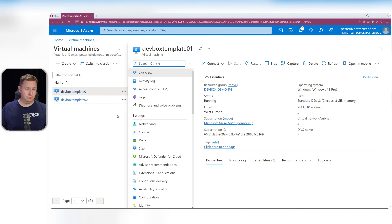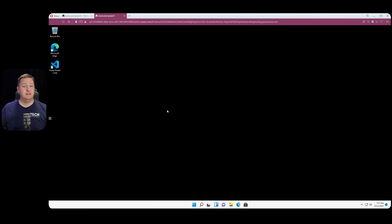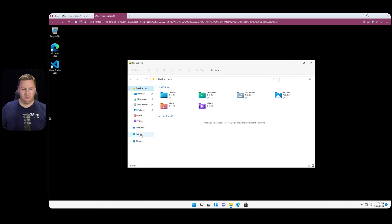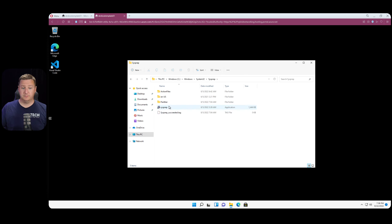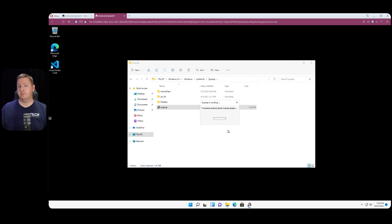Now that both VMs are running, let's go into the first one, connect with Bastion, and enter my password. This VM has Visual Studio Code installed as example software. I first need to generalize the operating system, so I'll open Explorer, navigate to C:\Windows\System32\Sysprep, and run Sysprep. Select the Generalized option, set shutdown as the shutdown option — not reboot — and hit OK. This will take a few minutes, then the OS will shut down and we can take a snapshot.